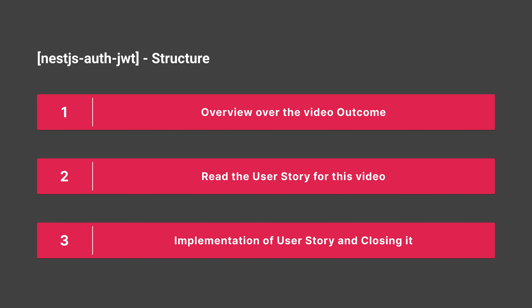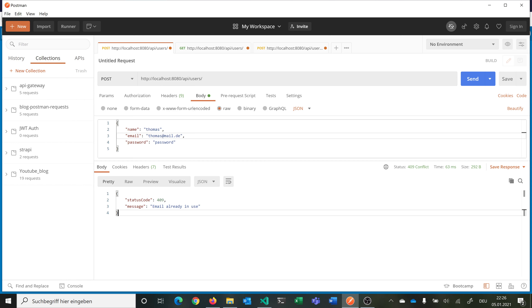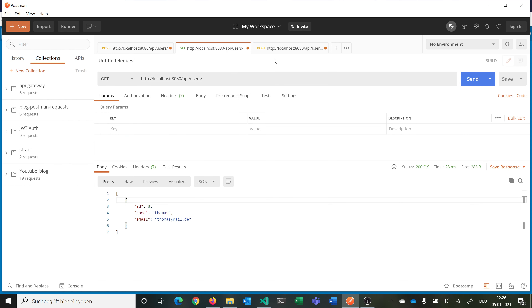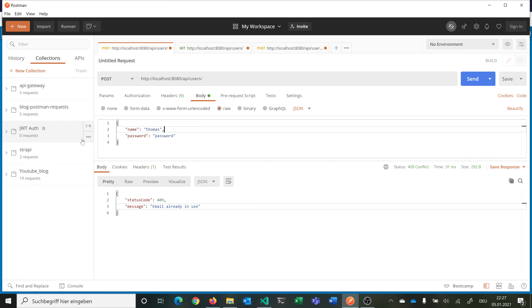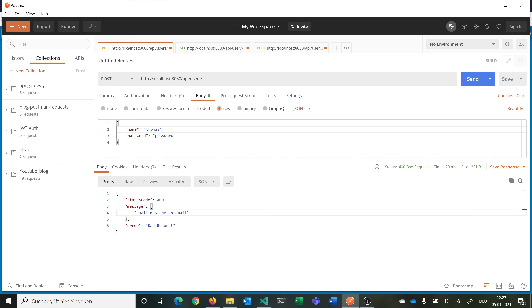Here we can go over the structure of the video briefly. First we will make an overview of the video outcome. Then we will read the user story for this video and implement it. So let's have a quick look at the outcome: we have three routes — one where we can register with a POST request to create a new user, one where we get all the users in the database, and one where we can log in.